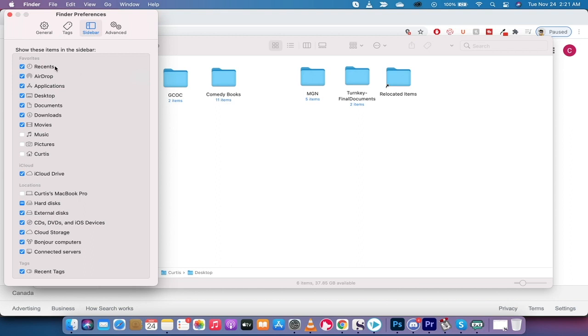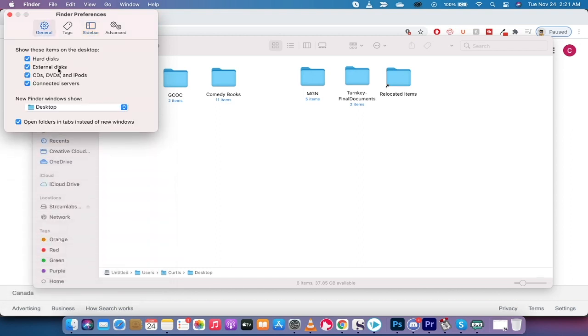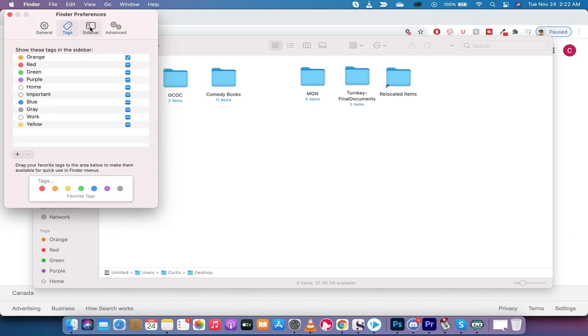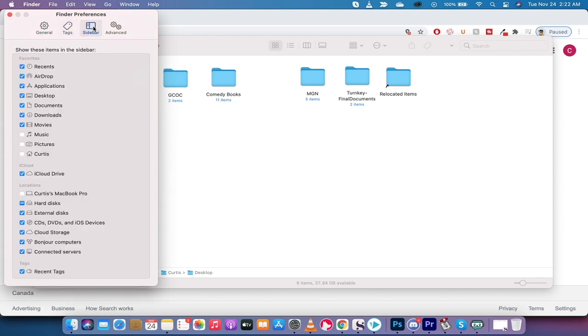Now here it is. The first thing you'll see is General. These are not what we're dealing with here. Tags, again, no big deal. Sidebar is where you want to go, so the third one over.